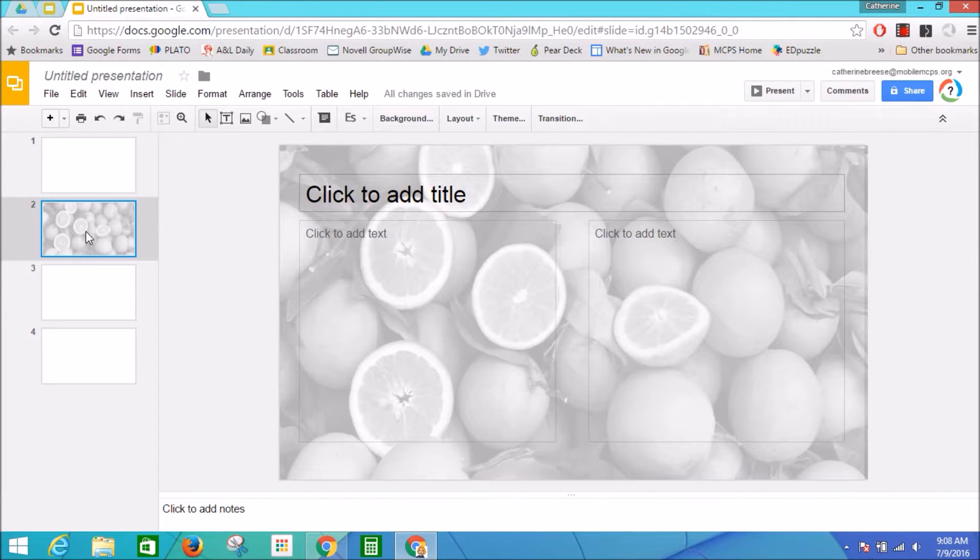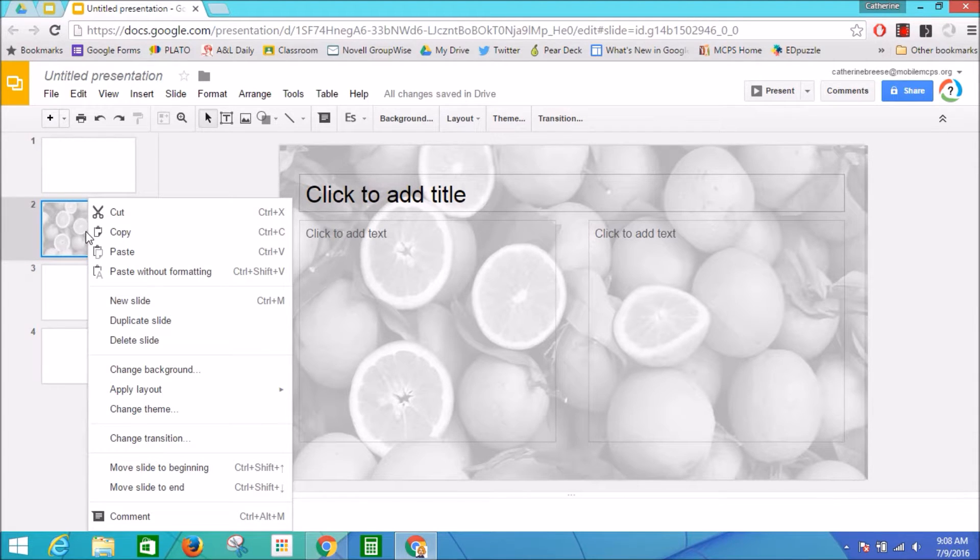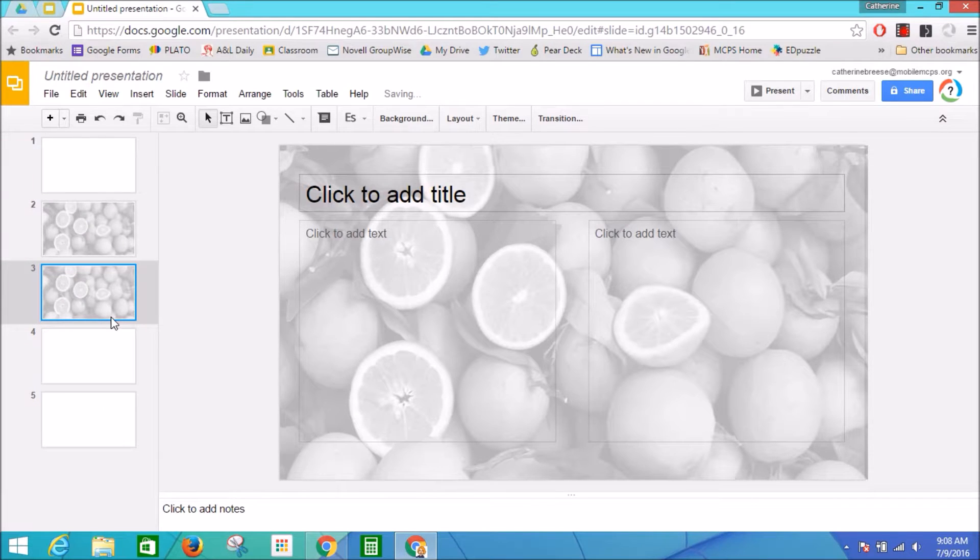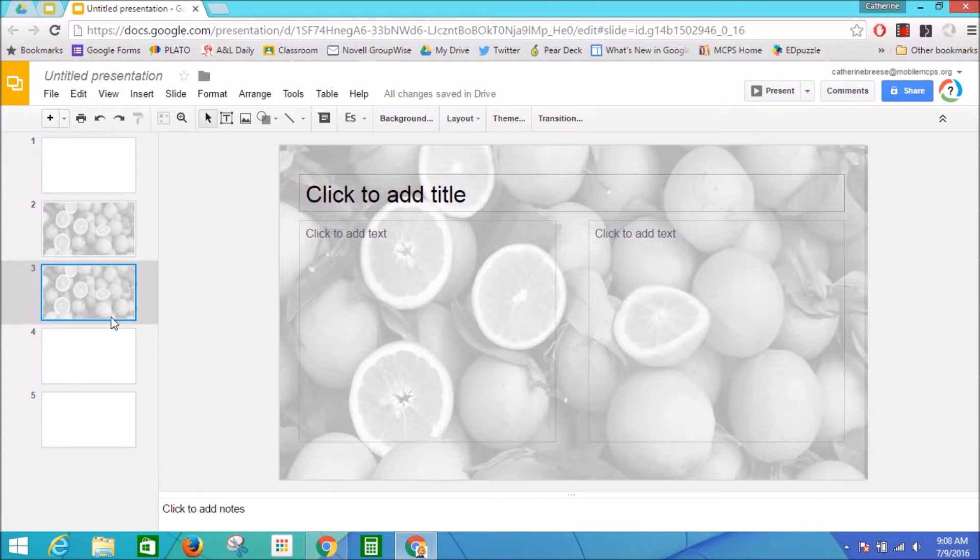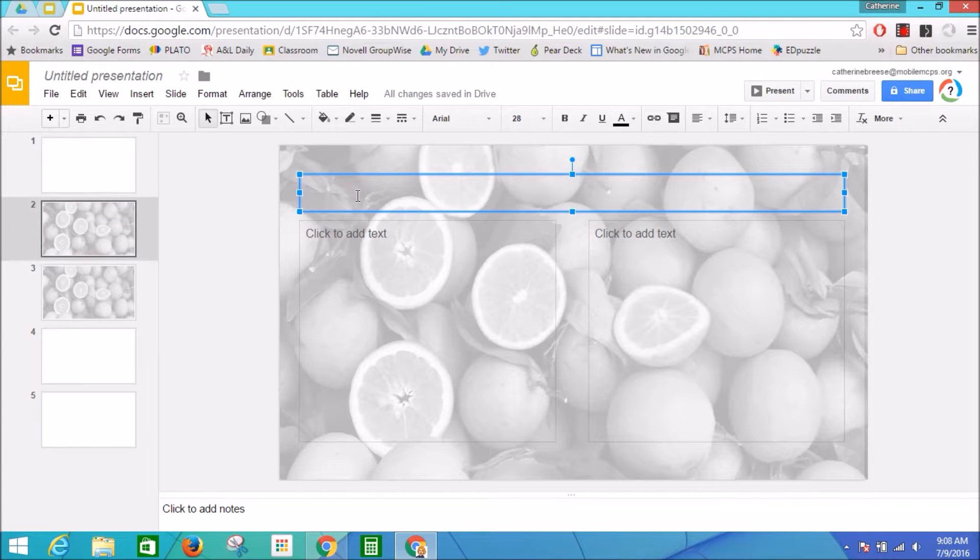Now if I want to do several slides that look like this, I'm going to right-click on this slide over here, choose Duplicate Slide, and I can make as many of those as I want to. Now I can add some content.